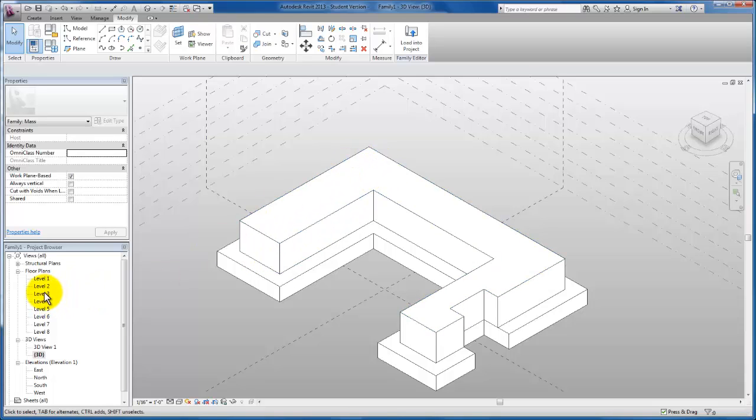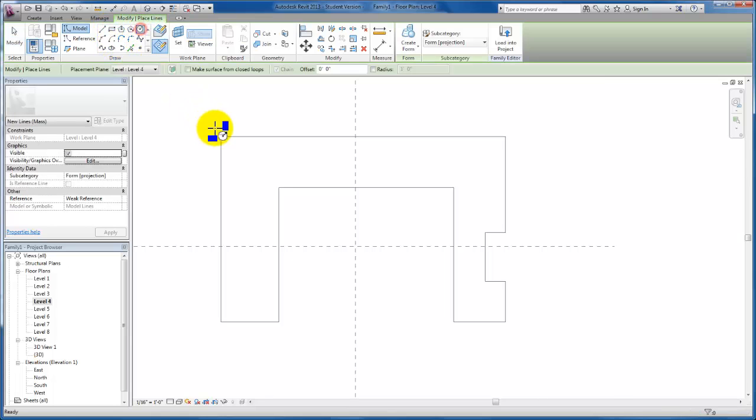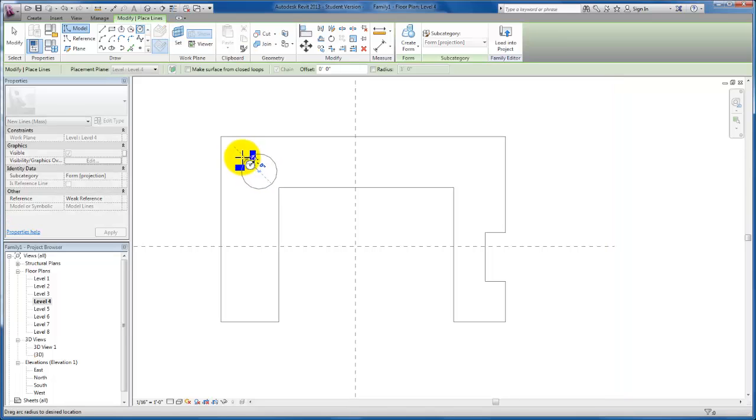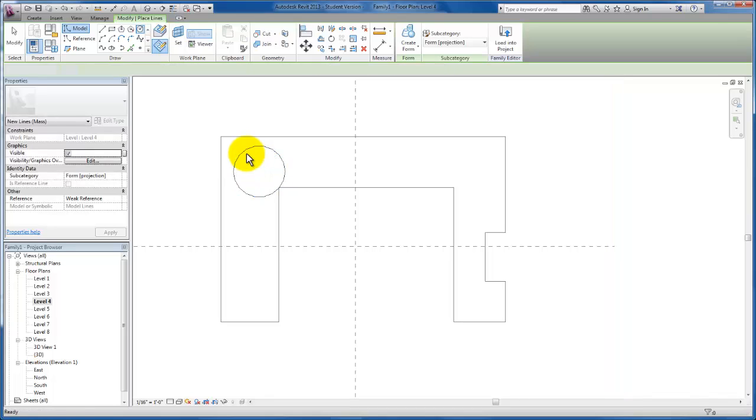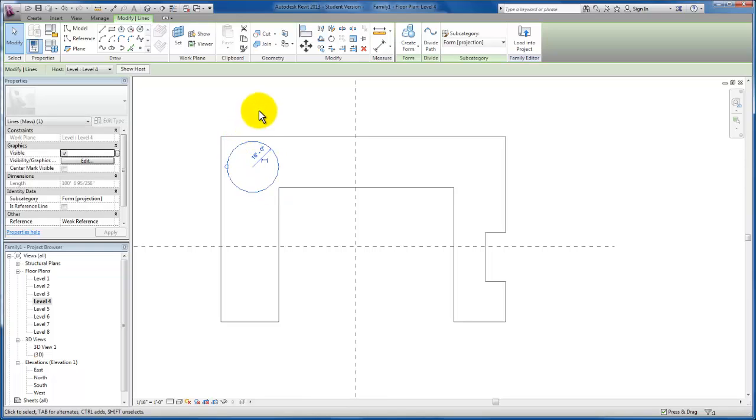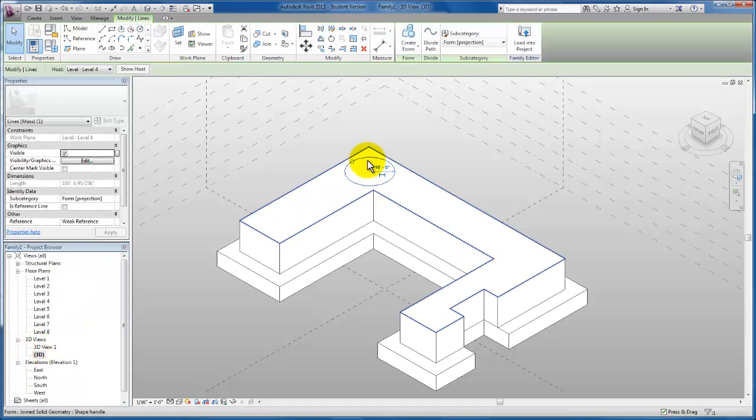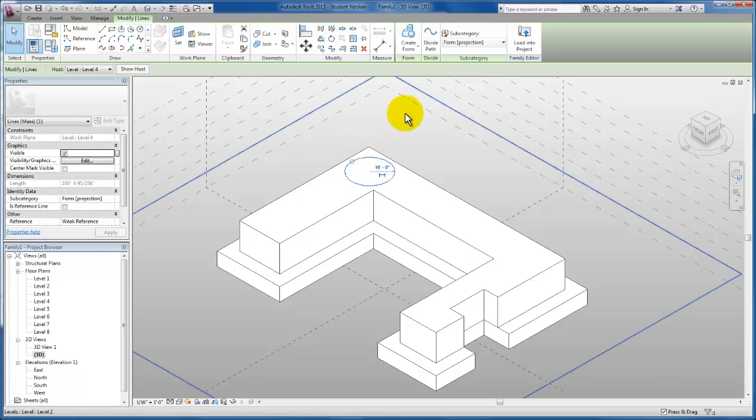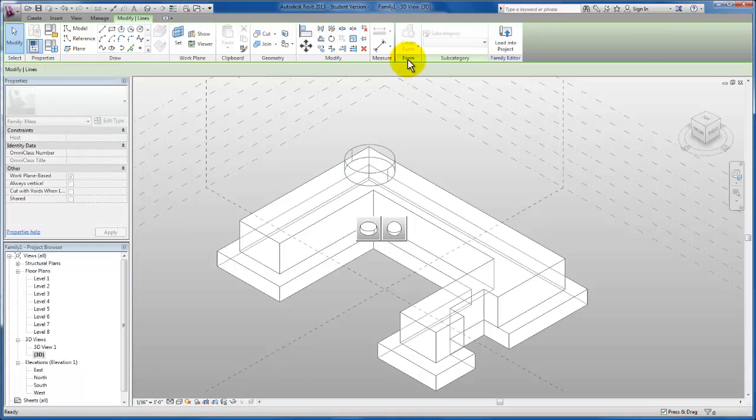I'm going to come up to my level 4 floor plan. I'm going to use a circle. When I click and drag, I have the radius that I would like for this. I'm going to deselect and actually click on the circle because I would like to move it. I'm going to click and move it over where I would like it to appear. I'm going to come back to my 3D view and extrude this as well. It's already selected, so I'm just going to come right up here to create form solid form.